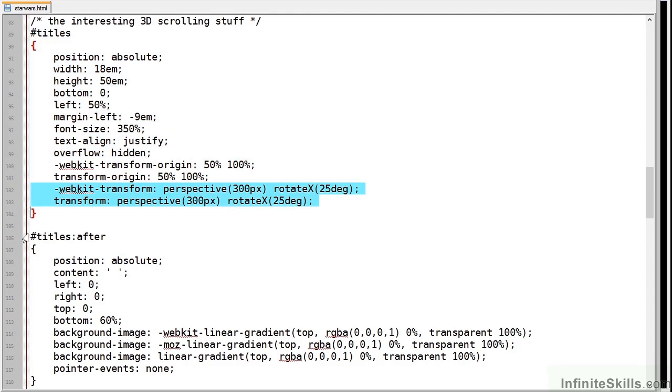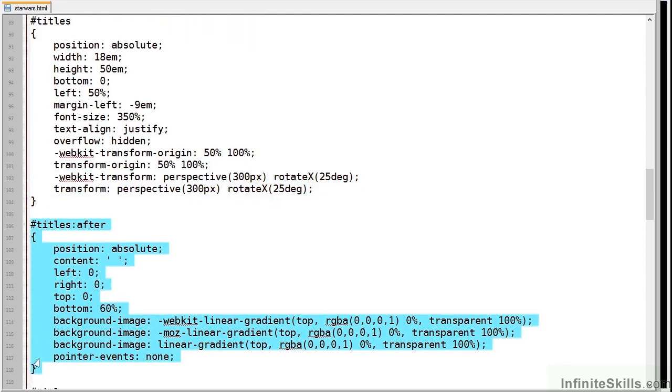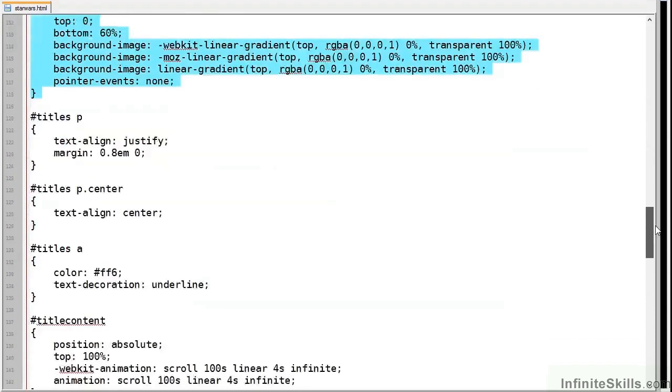We also have an after pseudo element which has a linear gradient that fades out our text at the top. If we didn't have that you would see all the text disappear into a single line of pixels at the top of the screen.